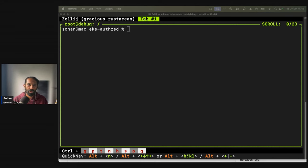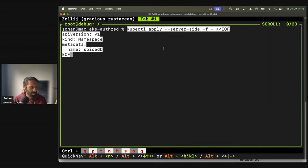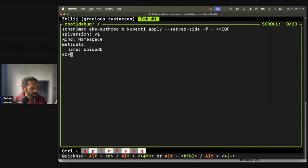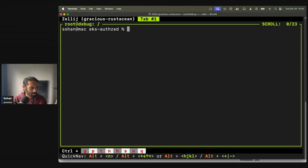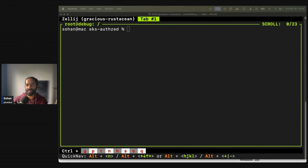So we want to create a namespace to deploy SpiceDB to. And for this guide, I'm just going to call it SpiceDB. So I'll do something like this where I do a kubectl apply and I'll just create a kind of namespace with some metadata. Fairly straightforward.